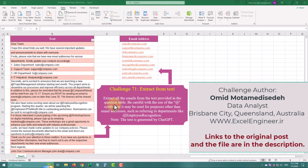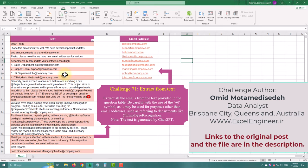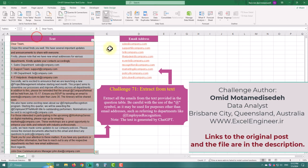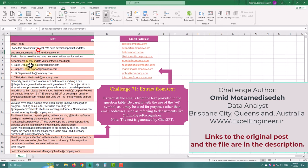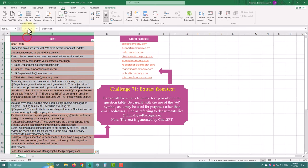Hello, today we are going to solve another Power Query challenge. We need to extract all the emails from the text provided in the question table. Be careful with the use of at symbol as it may be used for purposes other than email addresses.